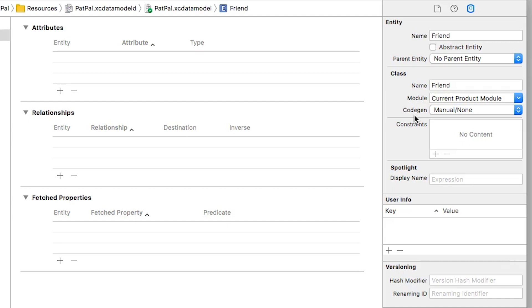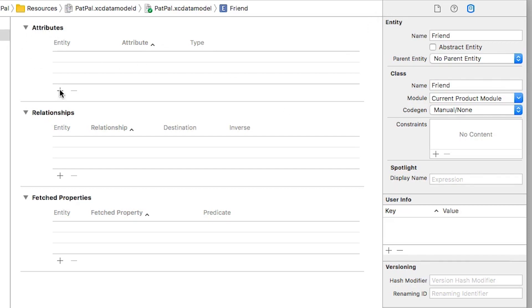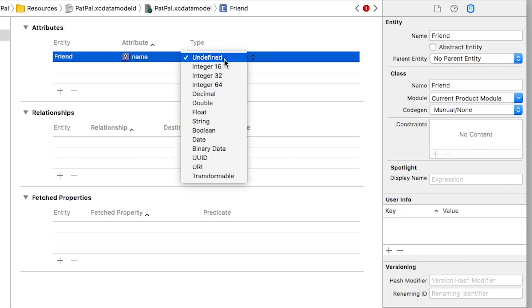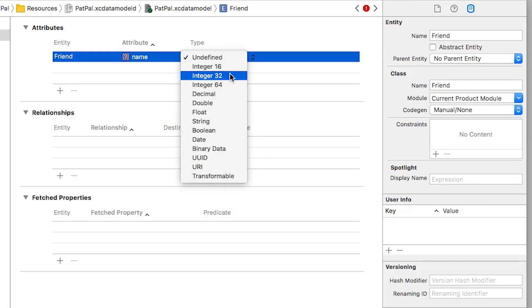Okay, I want to give an attribute to my friend. So here in this Attributes section I'm going to click this plus sign, and for the attribute name I'm going to call this 'name.' For a type, you can see we have various different data types we can use - I'm going to choose a String.